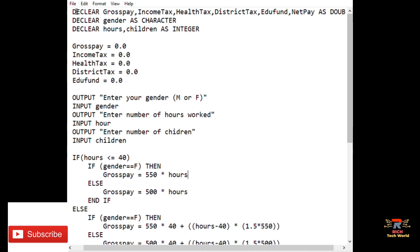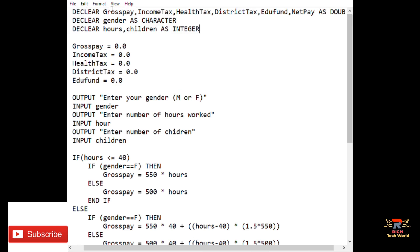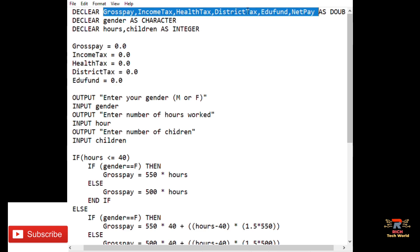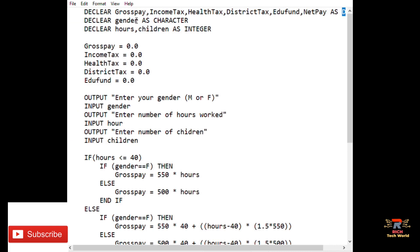The first thing when writing an algorithm is to declare your variables. On the first line we declared gross pay, income tax, health tax, district tax, education fund, and net pay as double. On the next line we declare gender as a character, so the user inputs just a single character — M or F — stored in the gender variable.